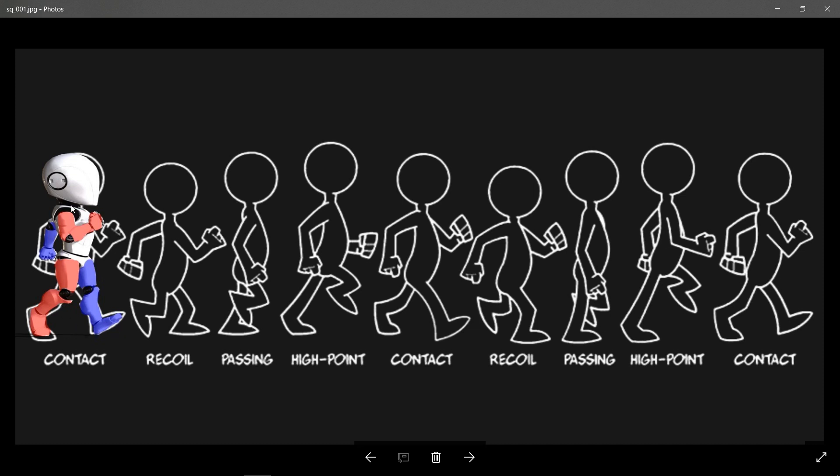Now I color coded the right limbs and the left limbs, red for the right and blue for the left, so it makes it easier to understand. Now once you understand this, then the rest will be just a cakewalk.